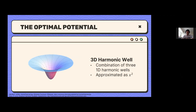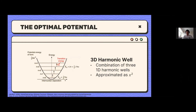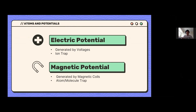The optimal potential well shape to use for trapping is a harmonic well — a three-dimensional harmonic well, which is a linear combination of three one-dimensional harmonic wells, each looking like an x-squared curve. A particle placed at the bottom will happily stay there. The problem with using gravity to trap atoms is that gravity is very weak and atoms have very small mass, so we use two other potentials: electric potential (voltages), used in ion traps for charged particles, and magnetic potentials from magnetic coils, used to trap atoms and molecules.